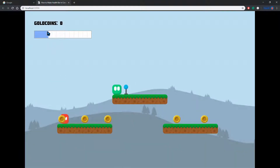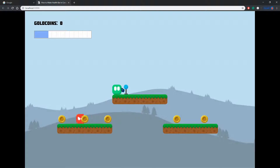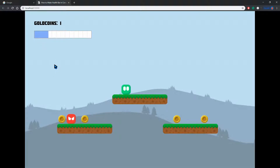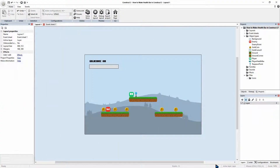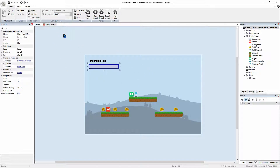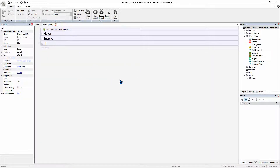There it is — a cool progress bar, about 25% full. Perfect, so we know that it's there and that it's working. The only issue is it doesn't update dynamically yet, so we'll do that now. We need to jump into our event sheet after we've made our progress bar and create a variable.